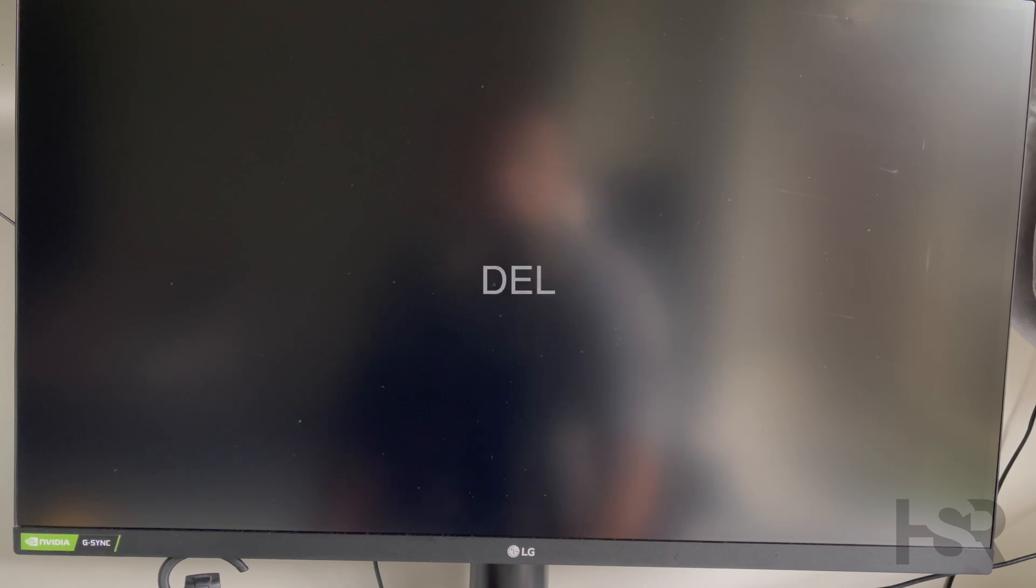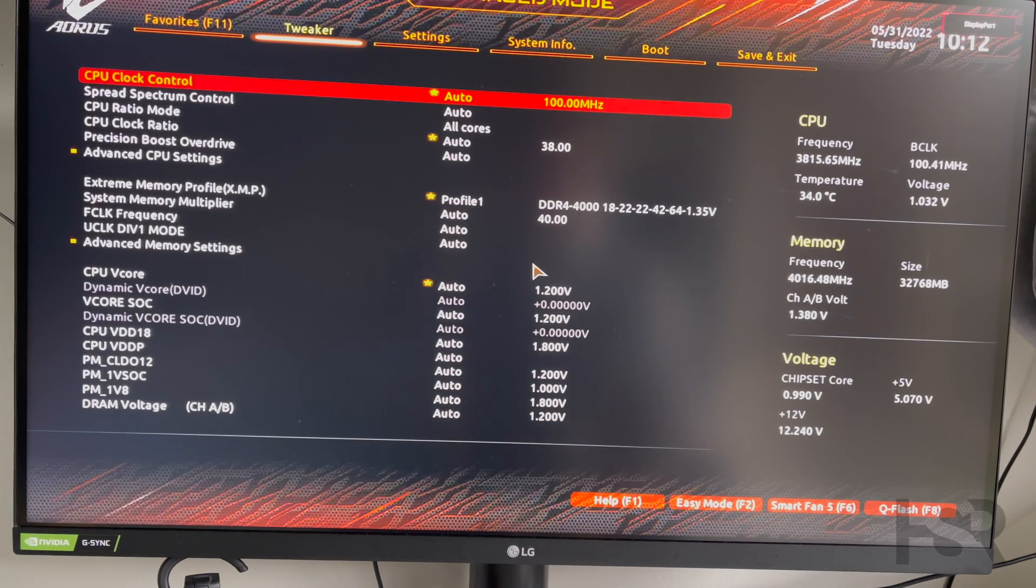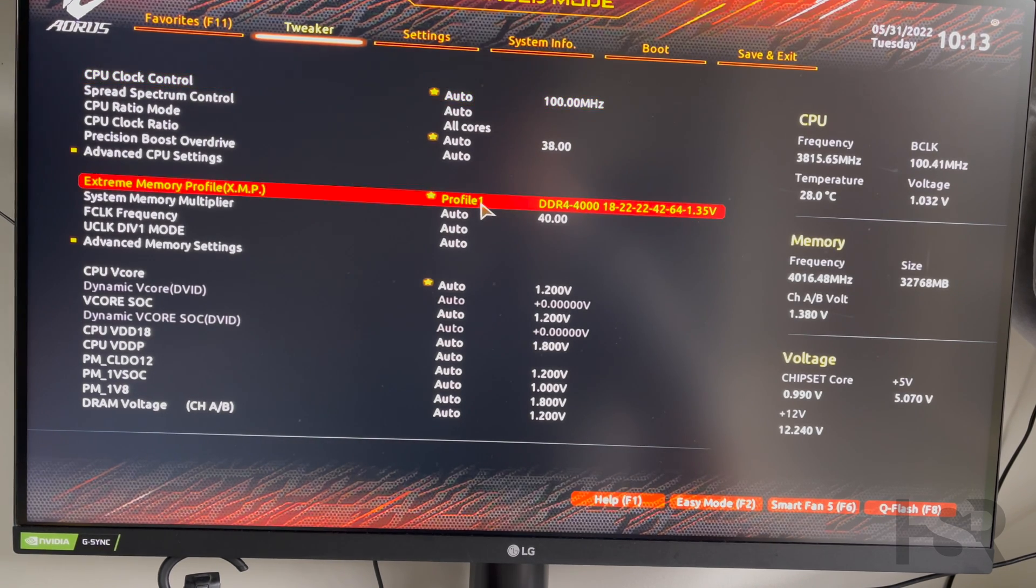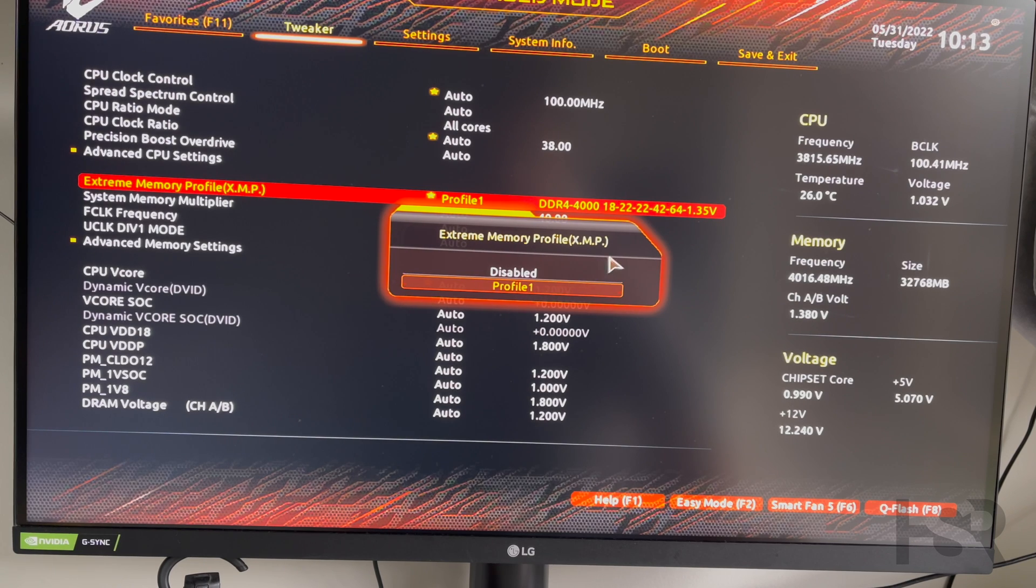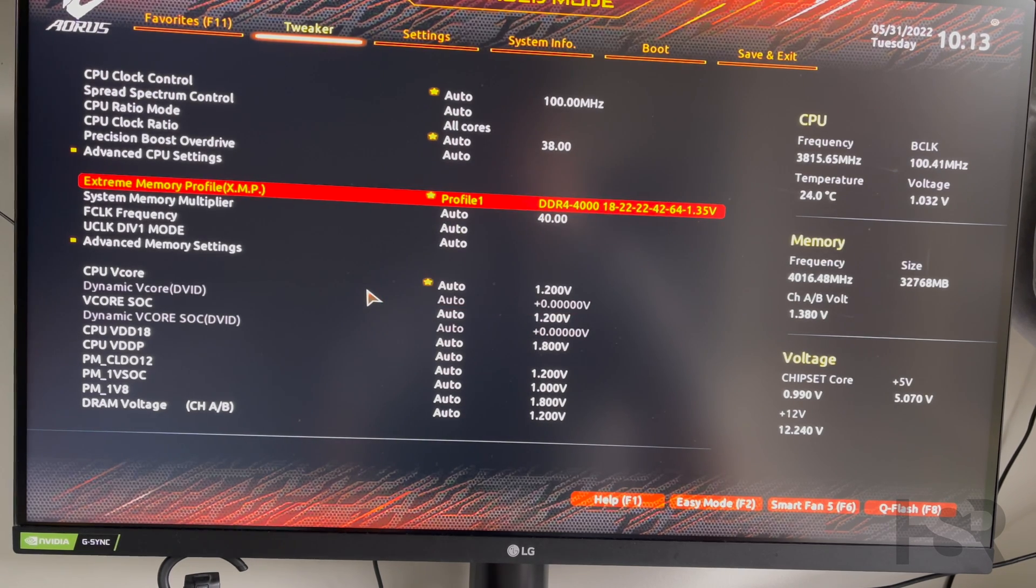That should take you straight into this sort of menu. While you're here, just a pro tip: make sure you've turned on the XMP profile to profile one or whatever profile you have to enable overclocking for your RAM.